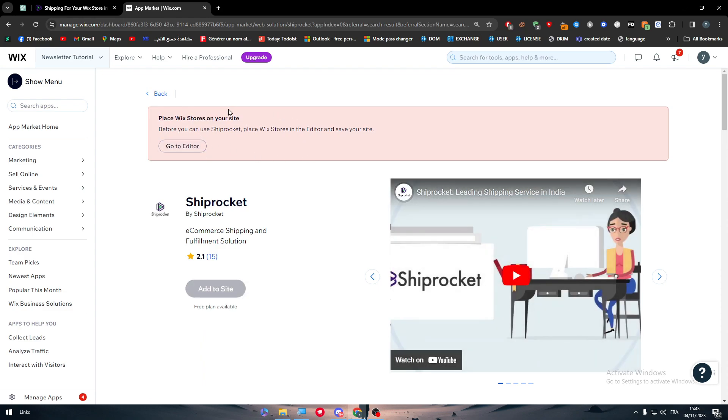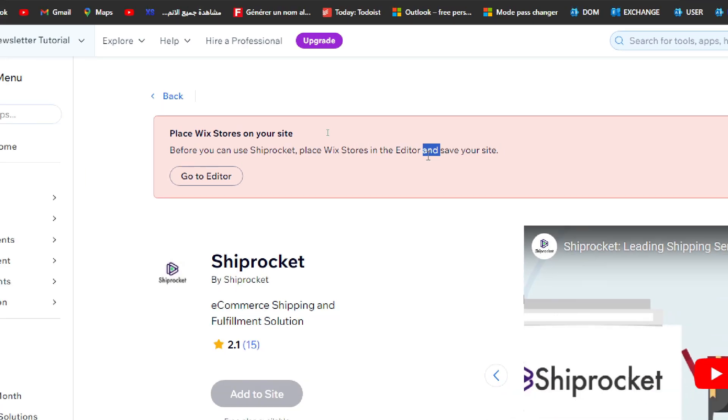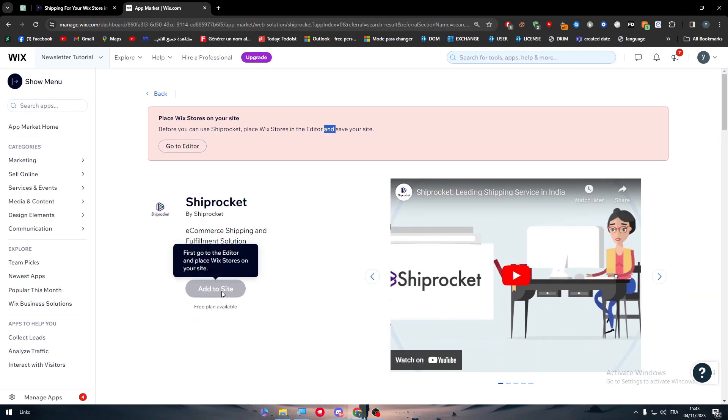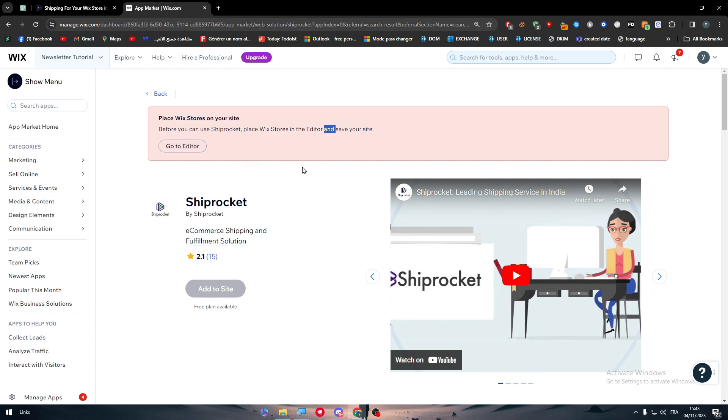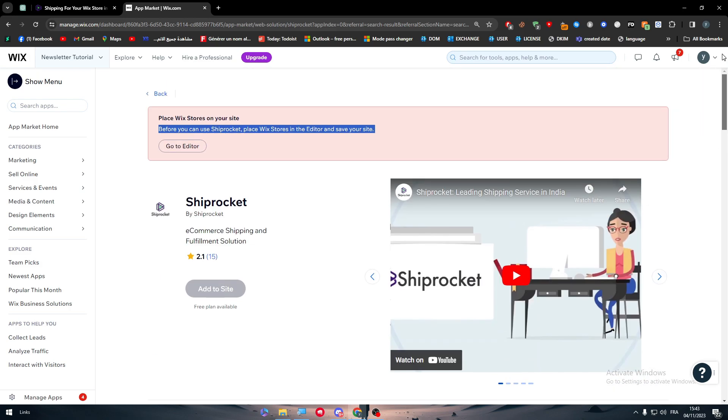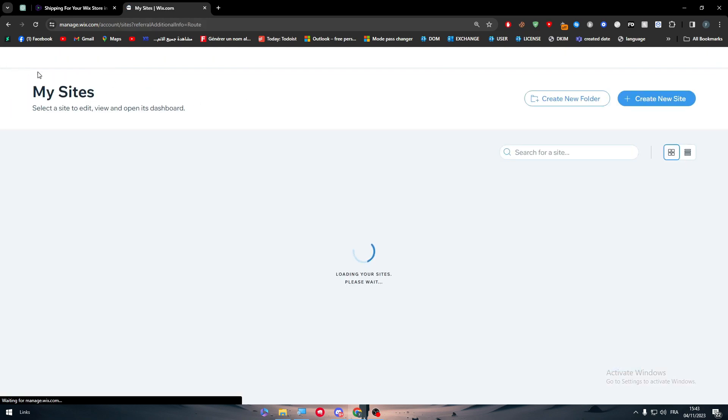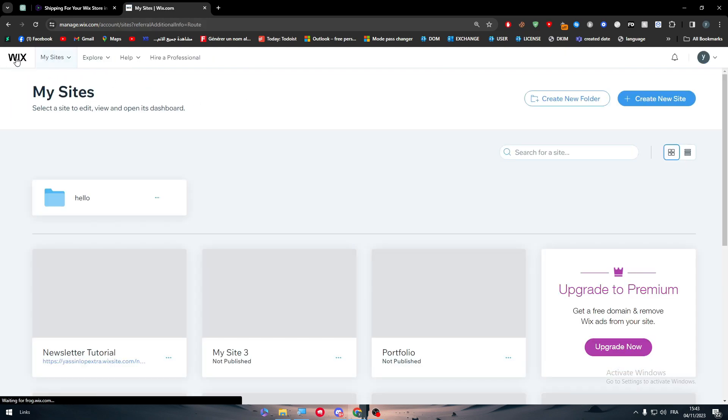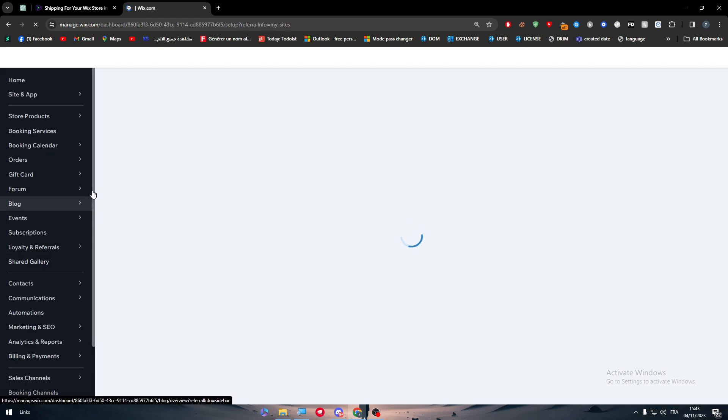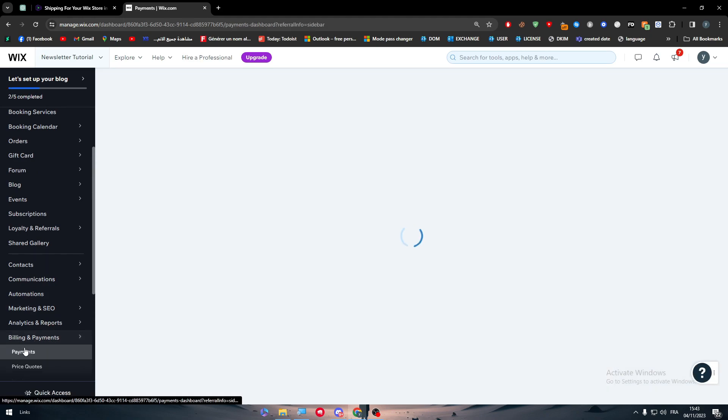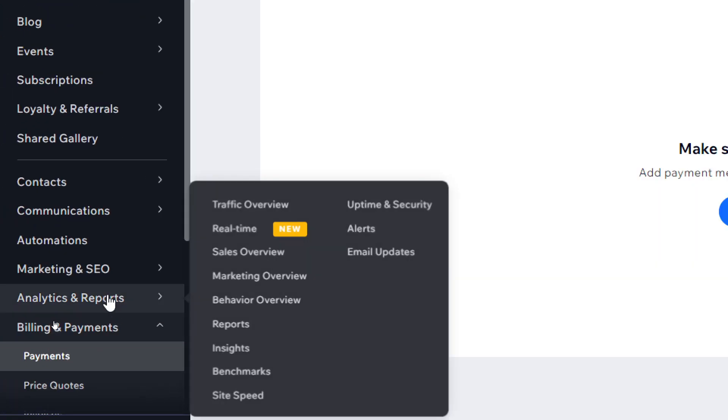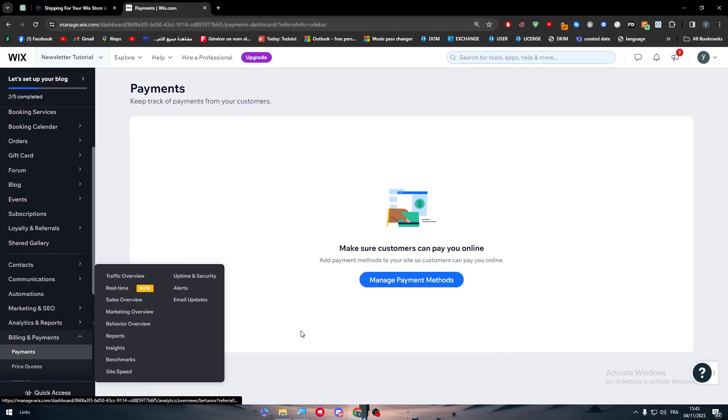Search for Shiprocket and you might find it. Here it is, and as you can see it can be added. Before you can use Shiprocket, place Wix stores in the editor and save your site. But in general first go to the editor and place Wix stores on your site.